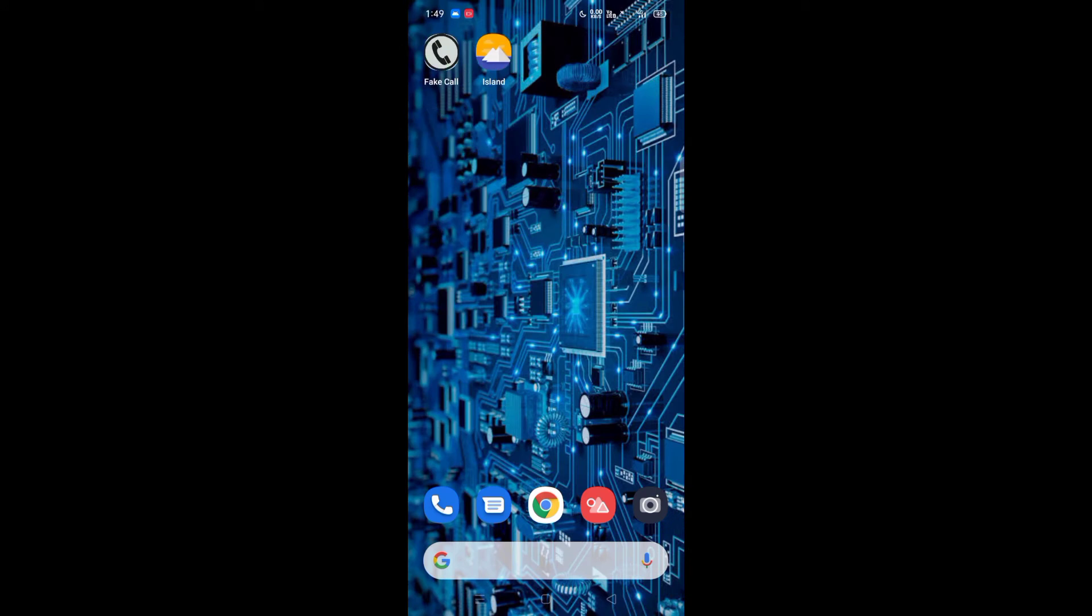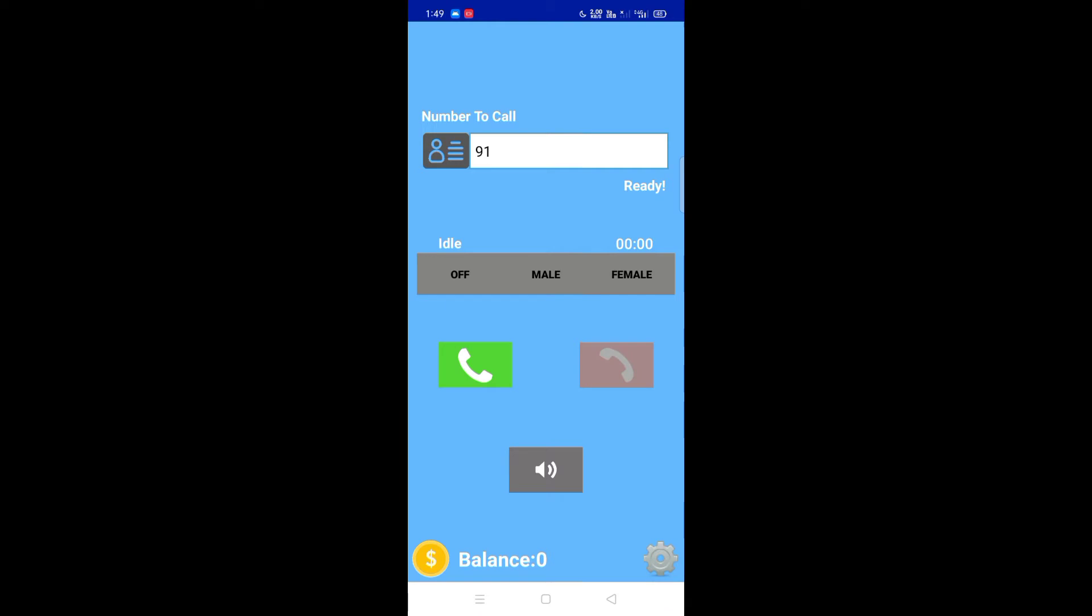If you look at the first video, you know the fake call app and how to install and use it. Before you use it, first time you use it, you can use the trial version for some minutes.